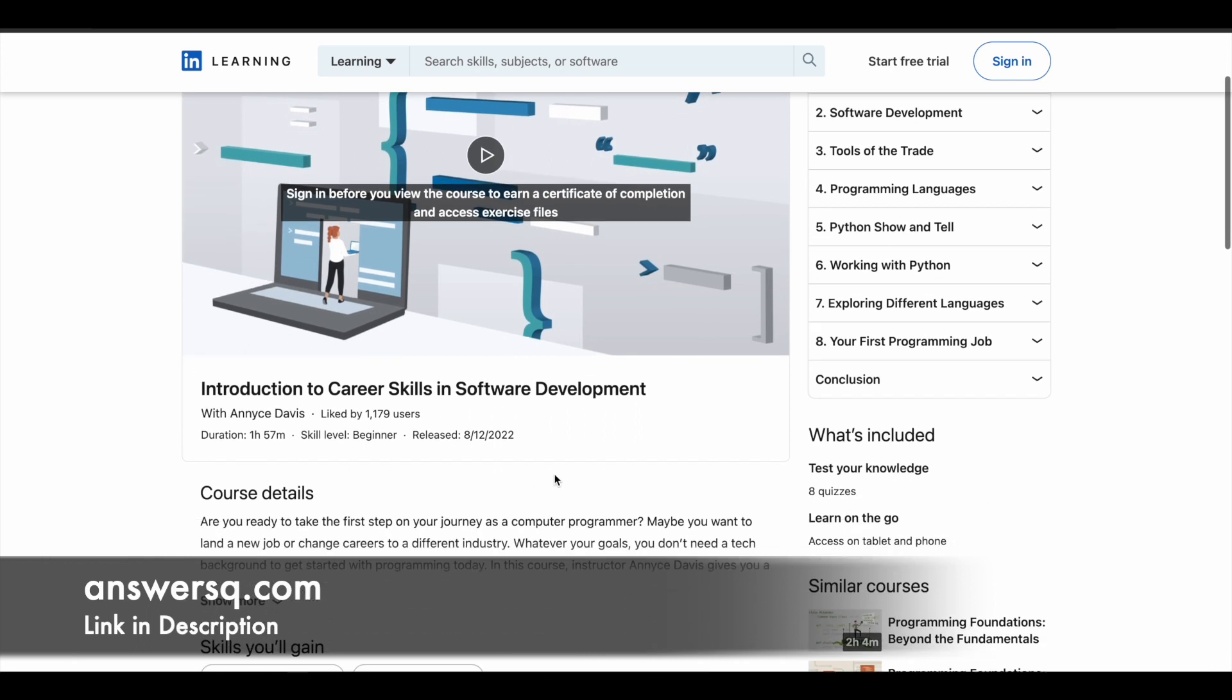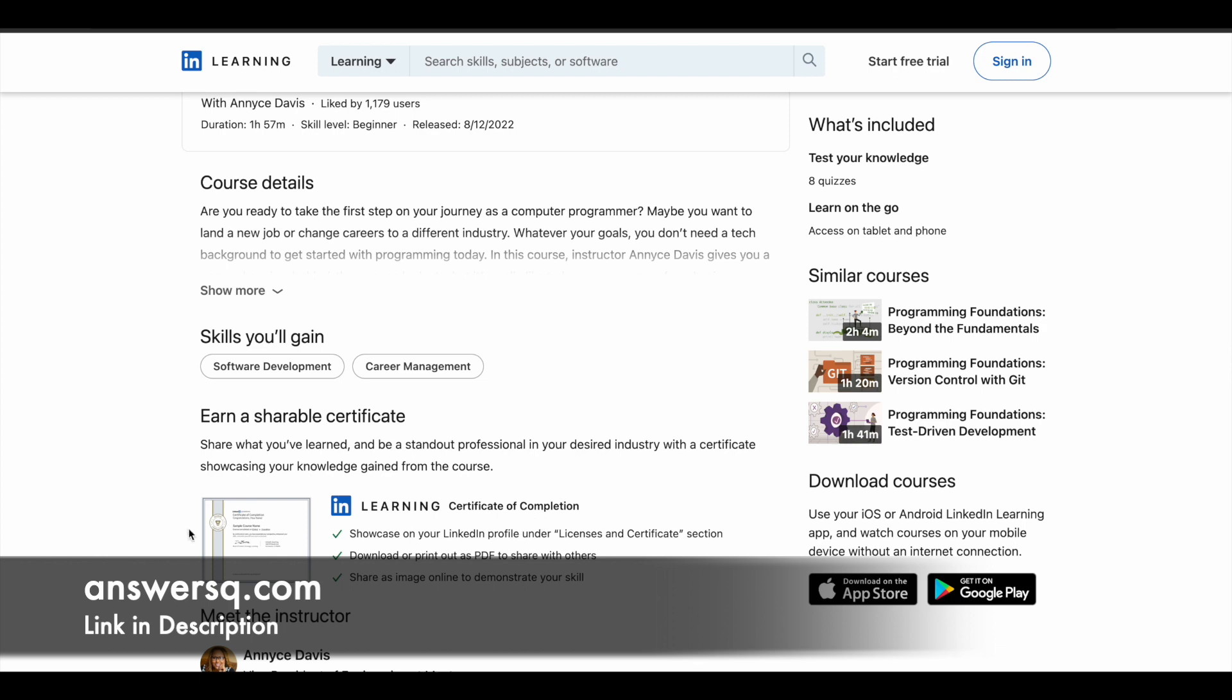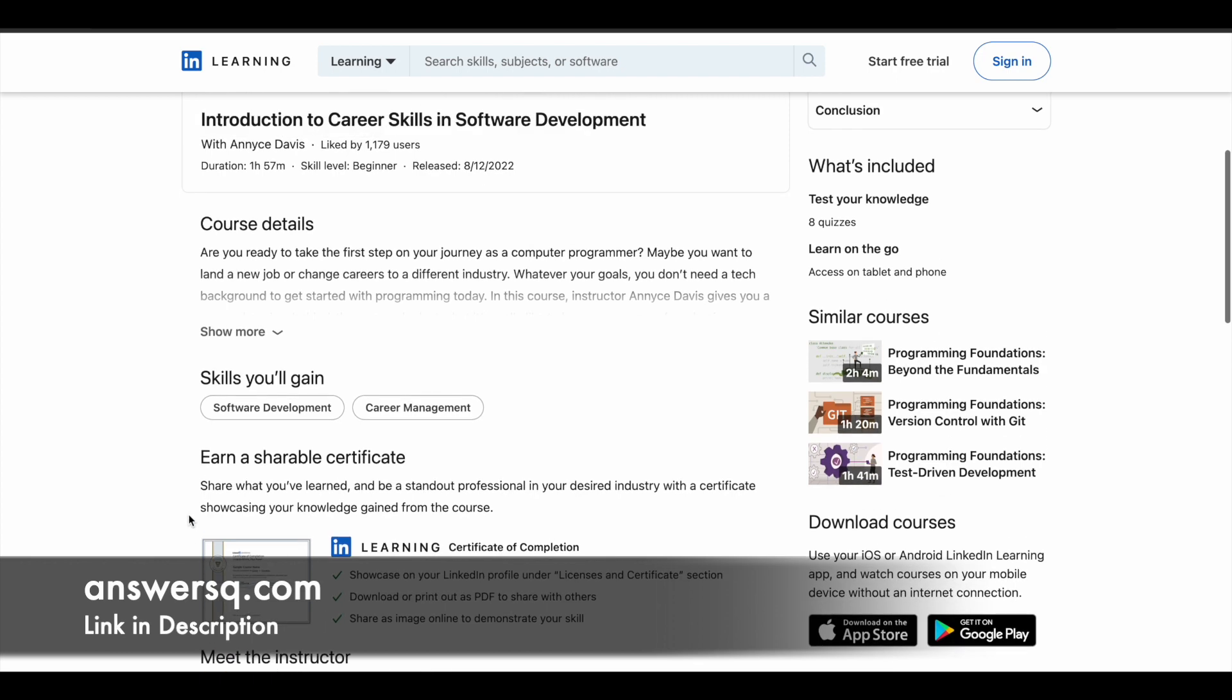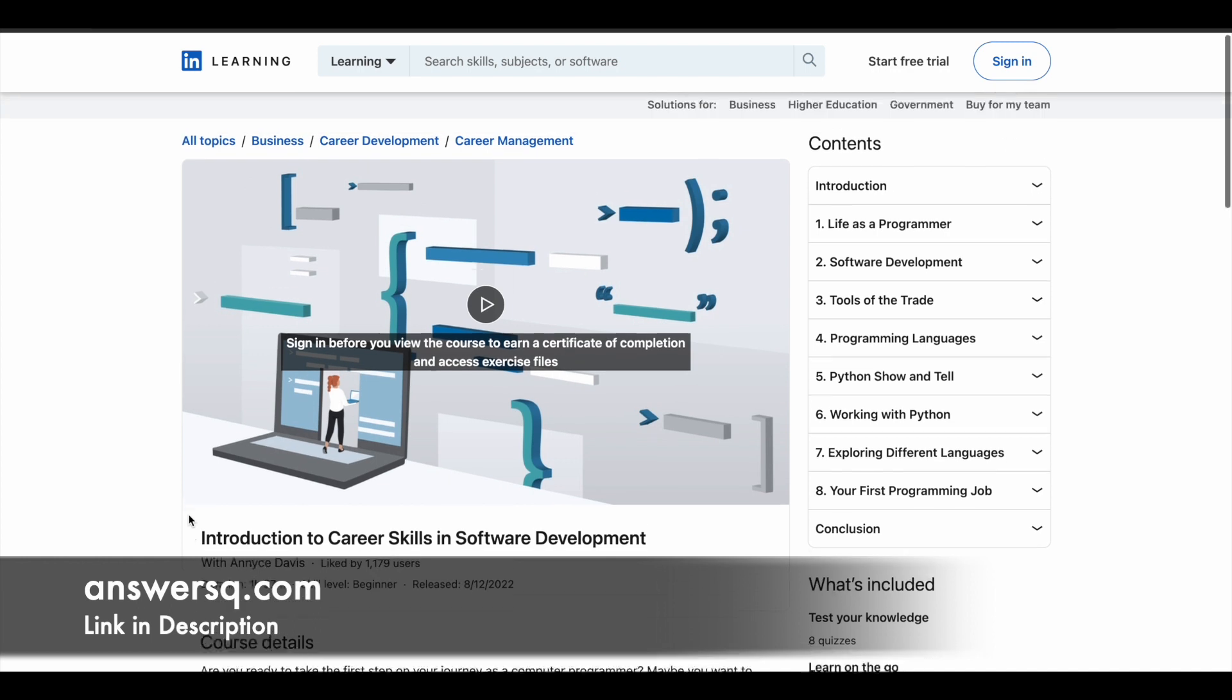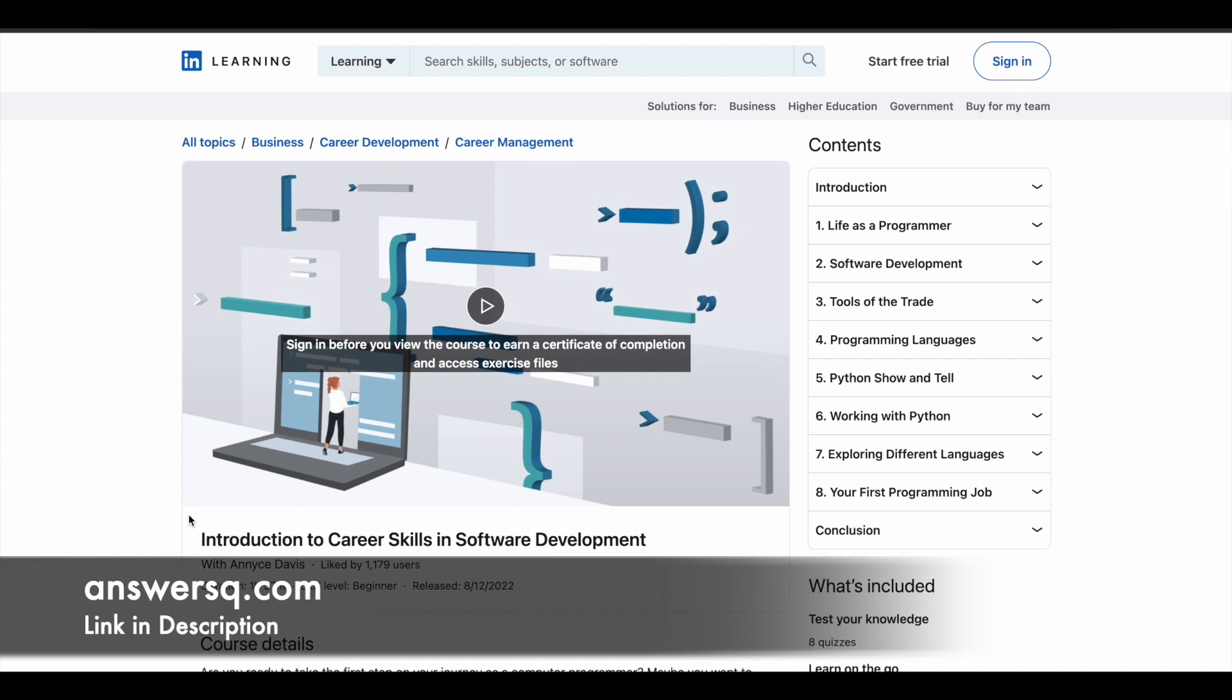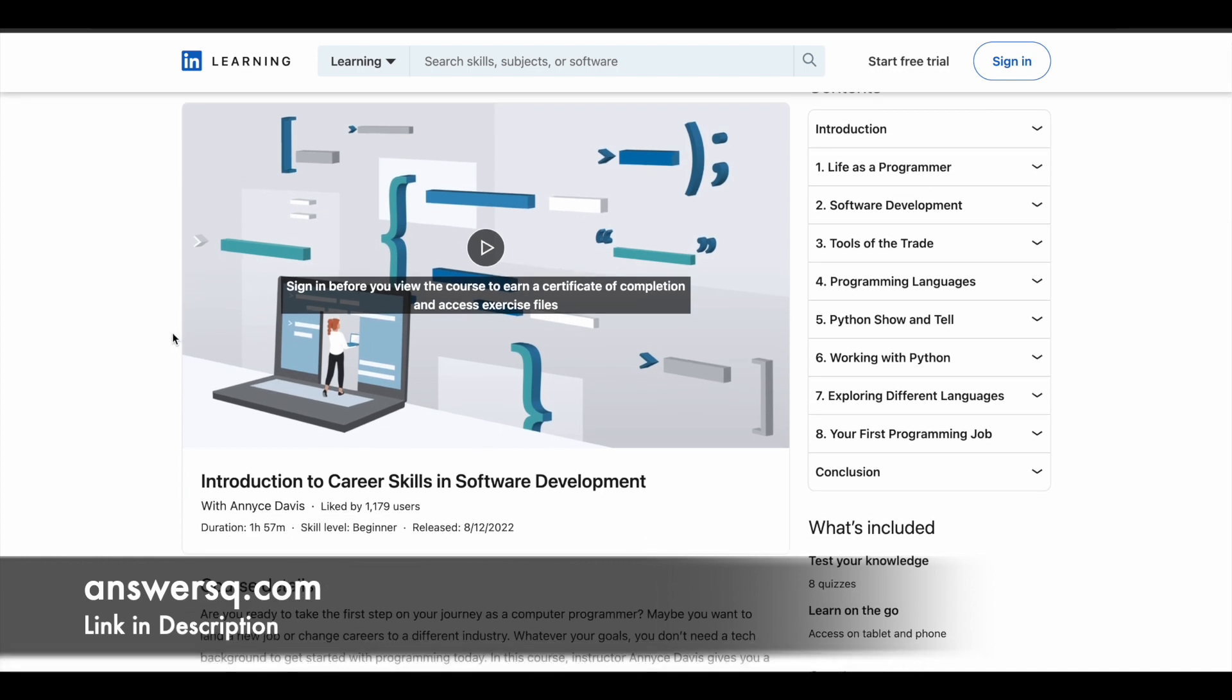And all these courses have some quizzes as well to test your knowledge. And once you complete the course and quiz and everything, you will earn a certificate like this from Microsoft as well. So we'll get to the certificate part later in this video. Just keep watching till the end. So this is the first course, Introduction to Career Skills and Software Development.